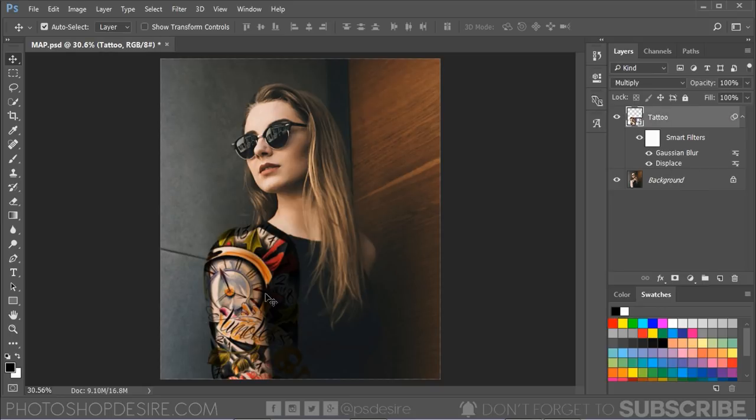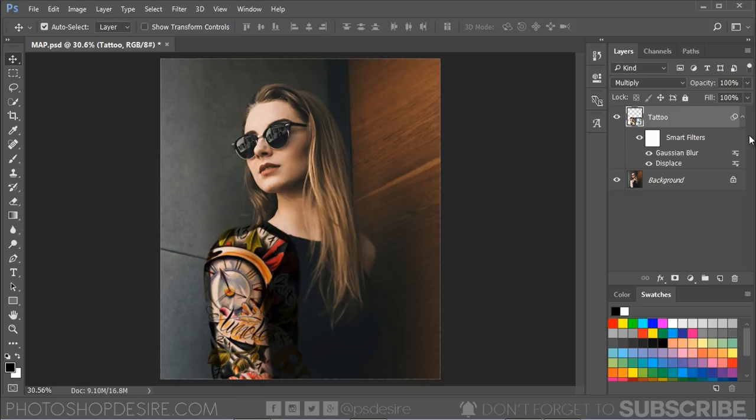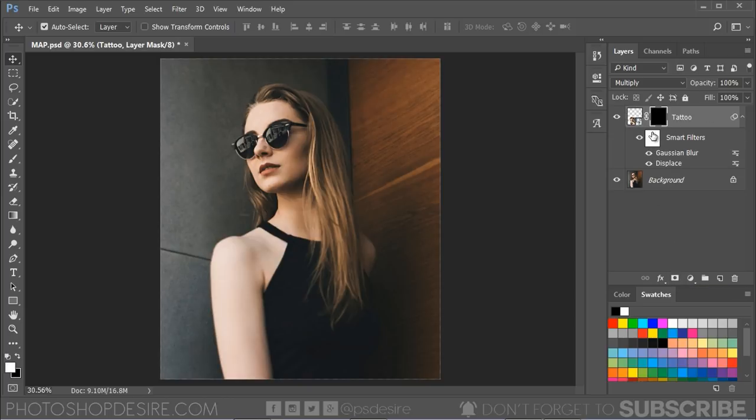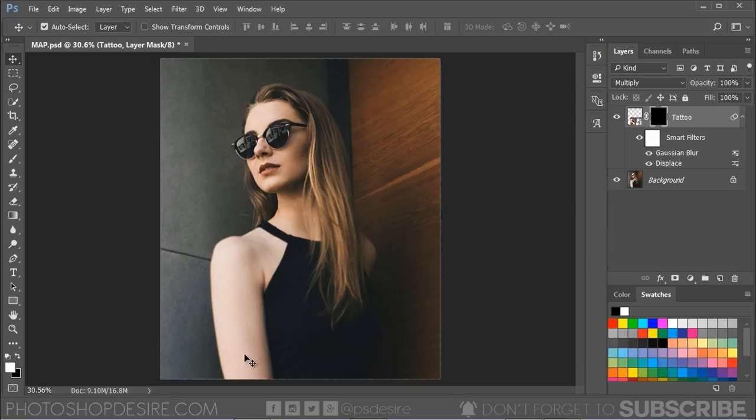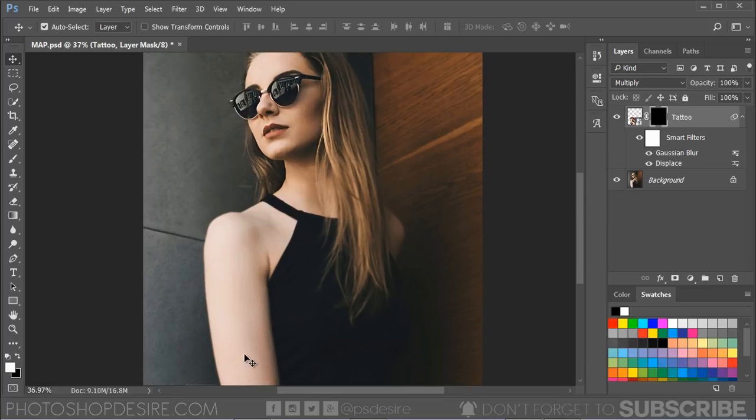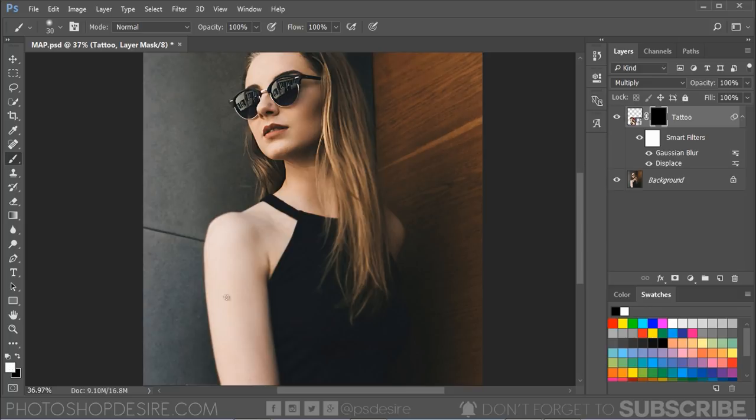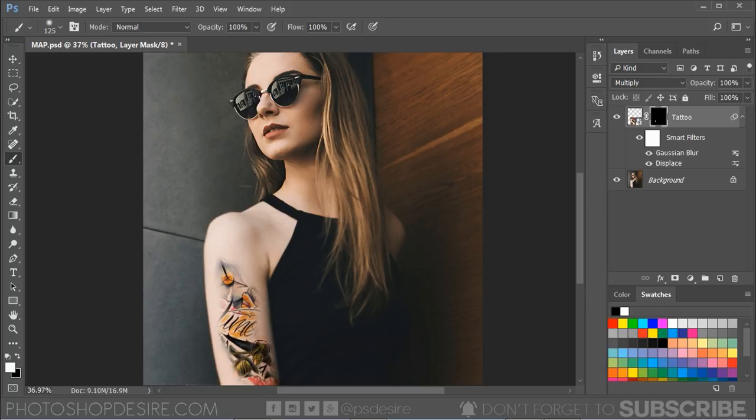The tattoo is too big for the arm, so you will need to remove the excess. Select the tattoo layer and hold Alt or Option key. Click on Layer Mask icon to apply the inverted mask. Now take a soft-edged brush and paint on the mask with white color. Just simply brush over the arm area where you want the tattoo.